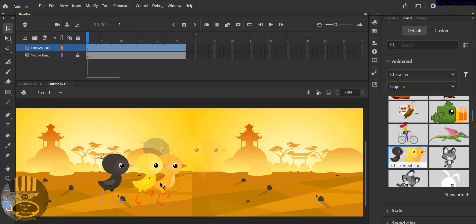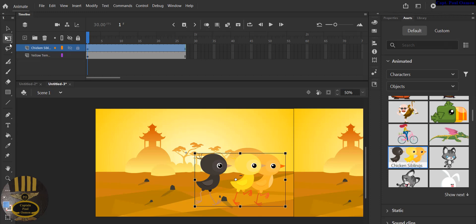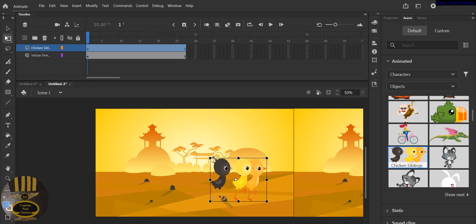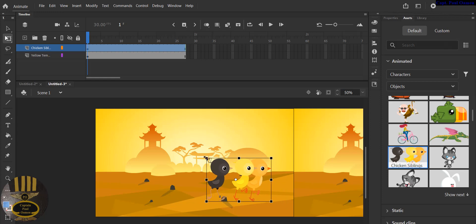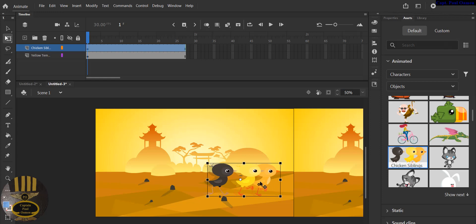So place the chicken there. The chicken seems to be a bit large, so use the Free Transformation Tool and just reduce the size a little bit. Let's spray them a little bit and there.